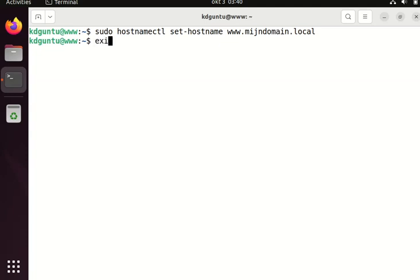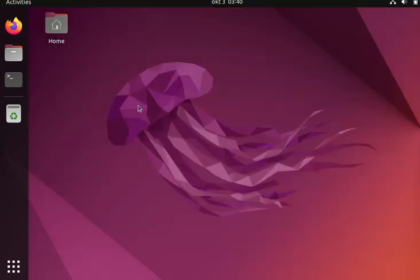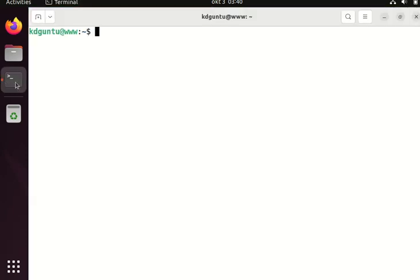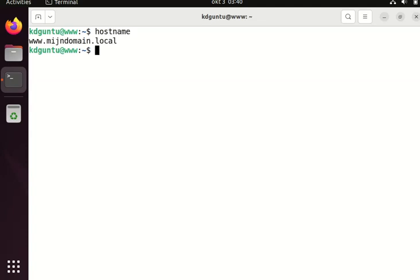If I exit the prompt, it shows the new hostname. I can check that with the hostname command.